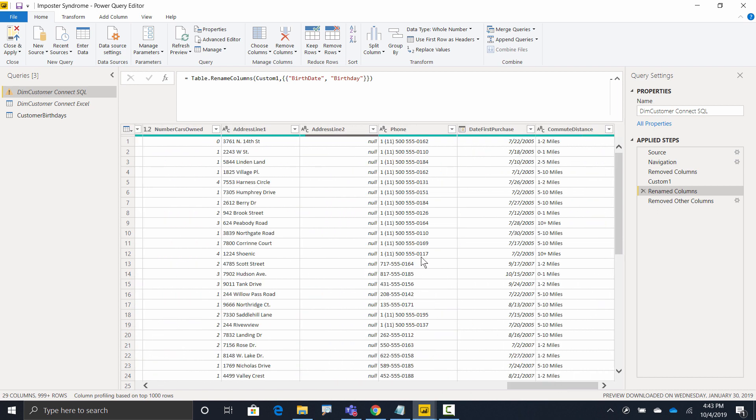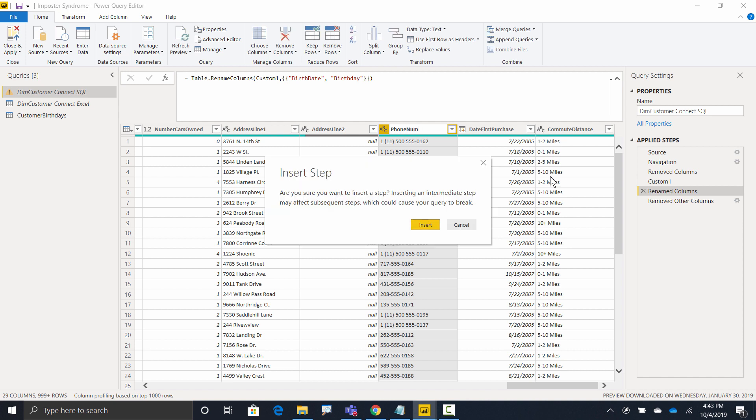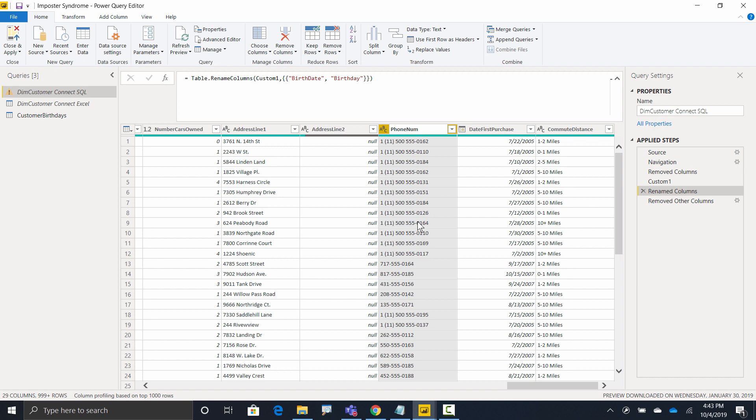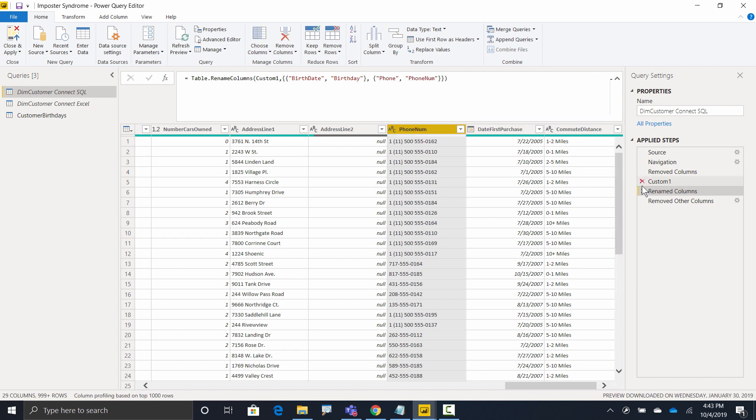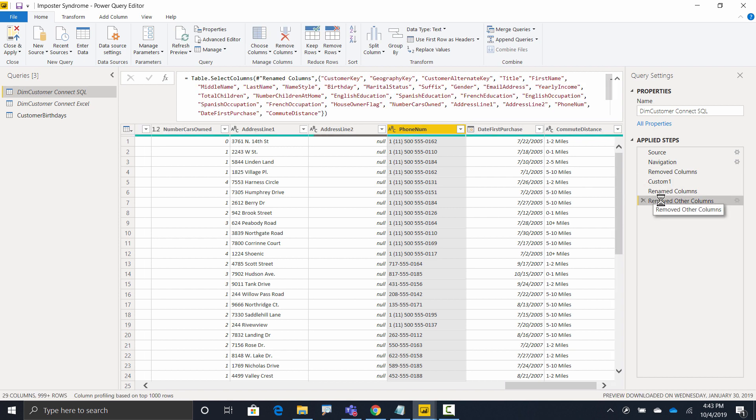And oh, sure. Hey, that looks like phone number information. If I come up to the top, oh, in this version, it's called phone, not phone num. So what do I do? Double-click on it, change it to phone num. Insert that step. That's just fine. And now when I go to remove other columns, I have no errors.